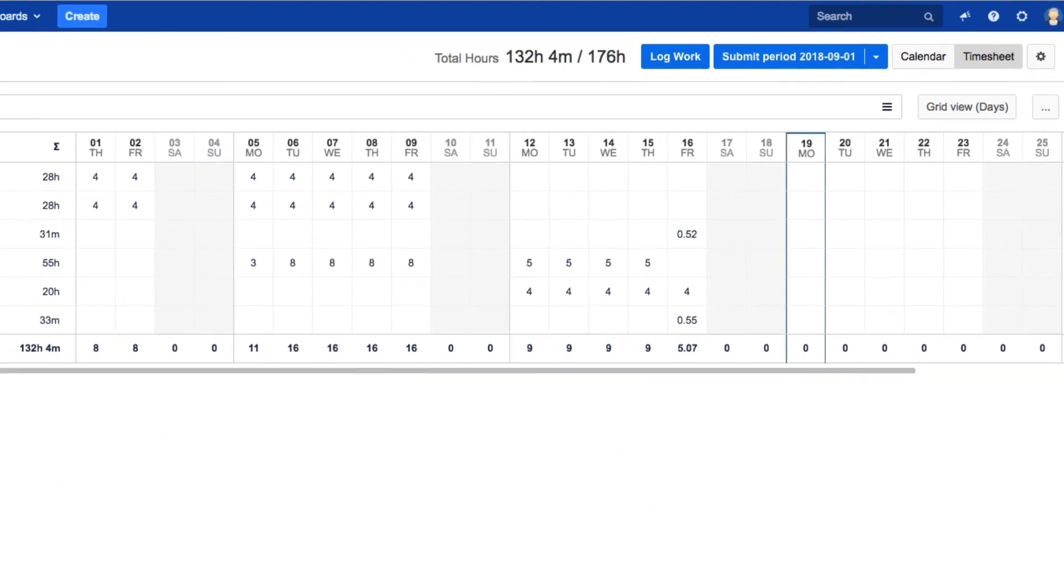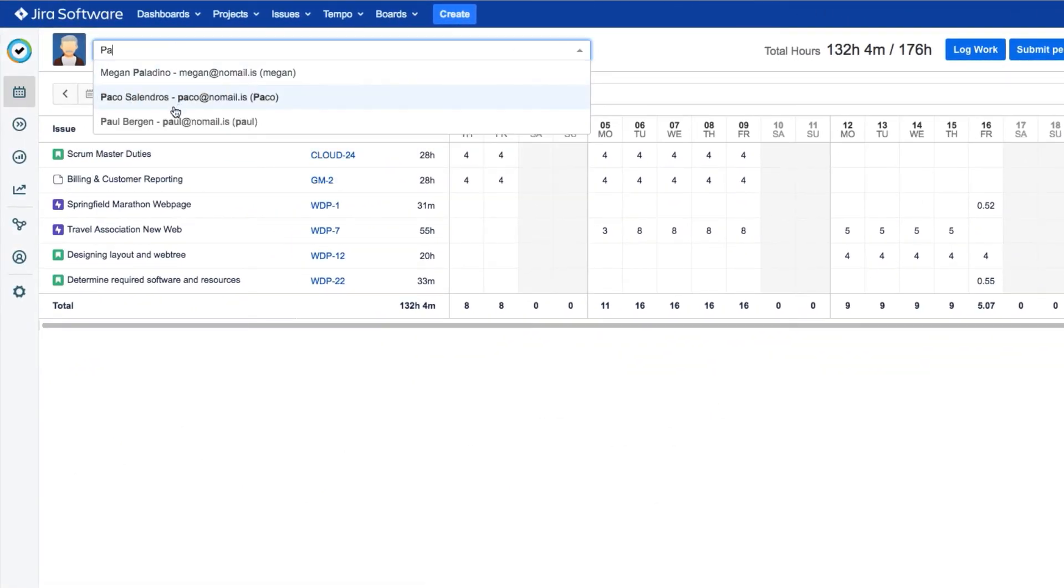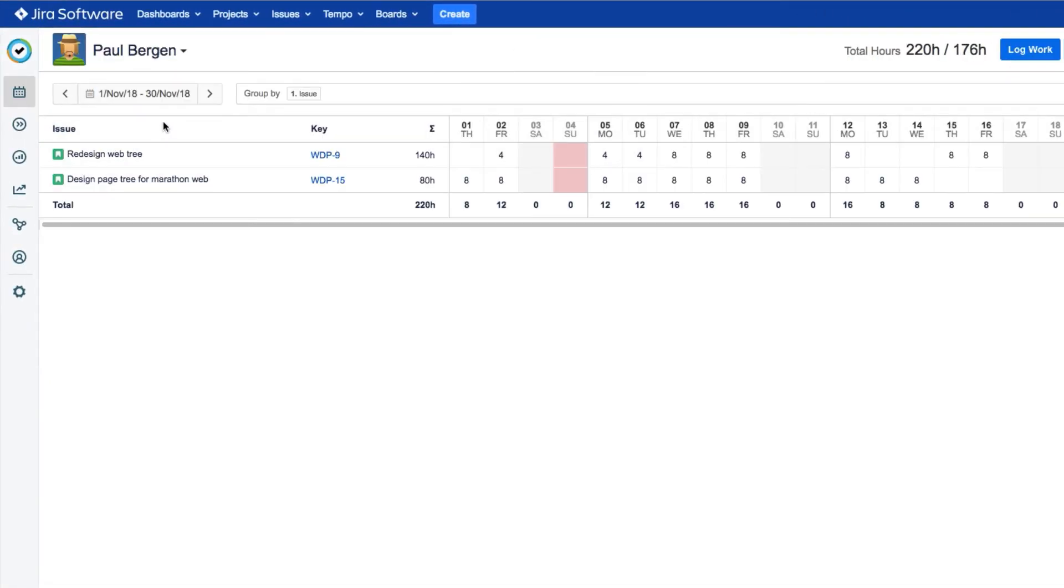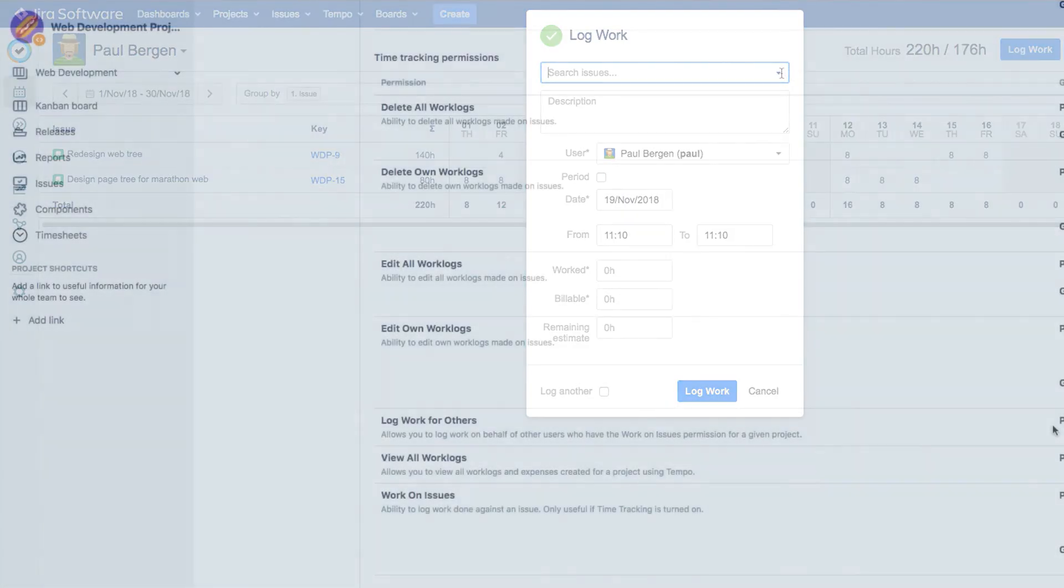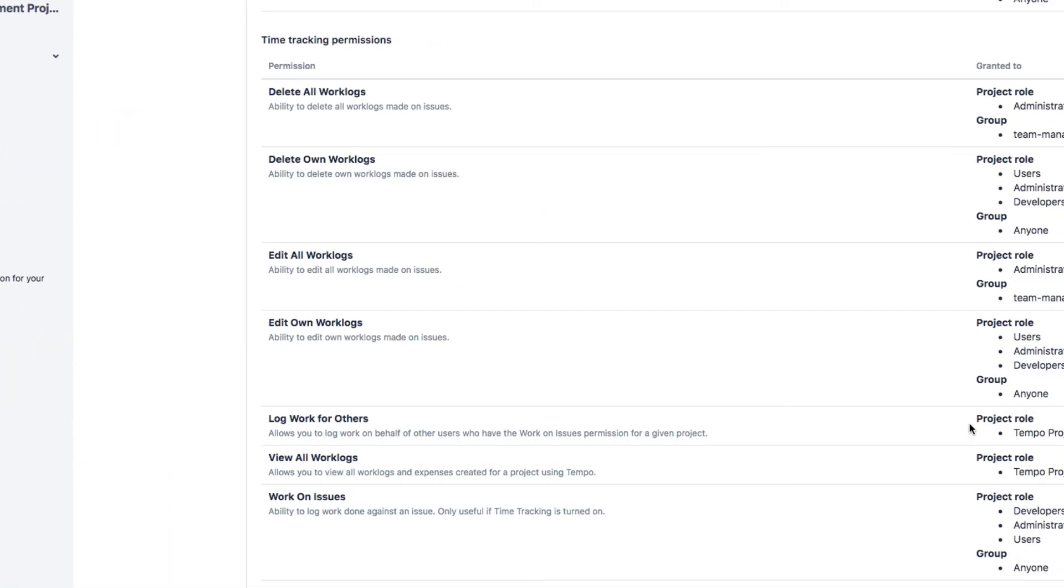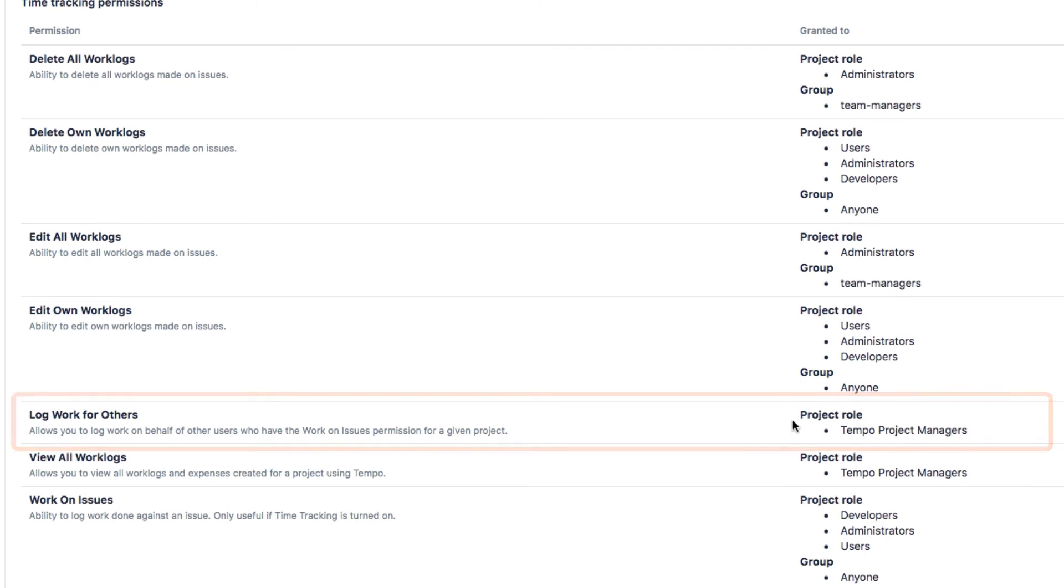Finally, if you're a team lead, you can also switch users up here to one of your team members, and then log work for them. To do this, you first need to have Log Work for Others permissions for your JIRA projects, which you can get from your JIRA administrator.